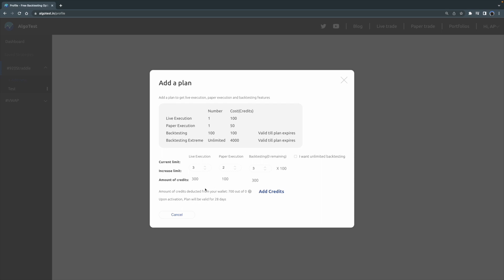Now this shows me my breakup of exactly how many credits I will need for an individual action. Like for live execution, I'll need 3 times 100 credits, which is 300. For paper execution, 2 times 50, which would be 100 credits. And for backtesting, you'll need 300 credits for 300 backtests. Now the total credits you'll need is also mentioned right here. In this case, it's 700. So based on this, you can now select a plan that will be the most economical for your requirements.